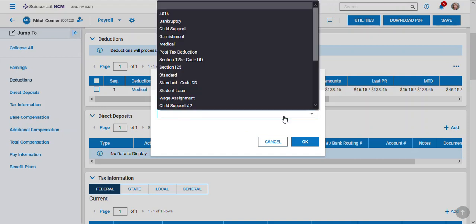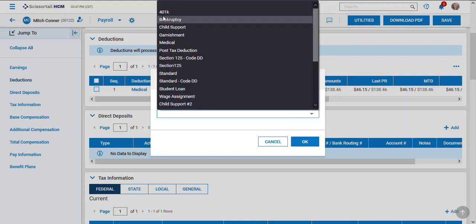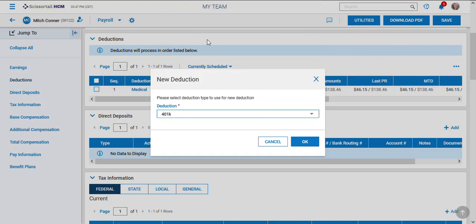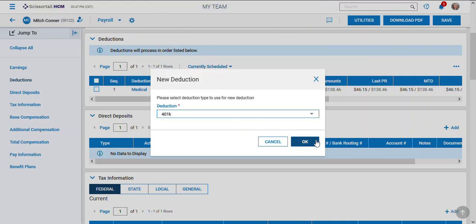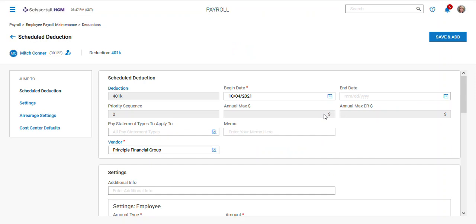Here I can select my deduction. Let's pick 401k for this example. You'll have a start date, and remember you use pay dates for any deduction date dating, so make your begin date match your pay period dates.